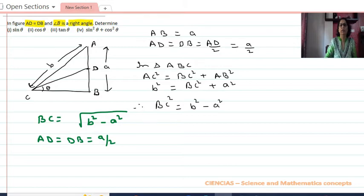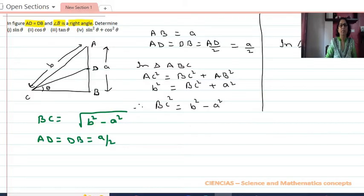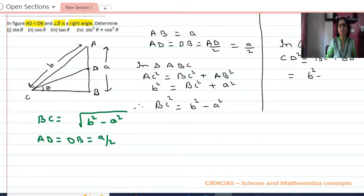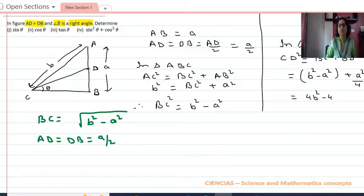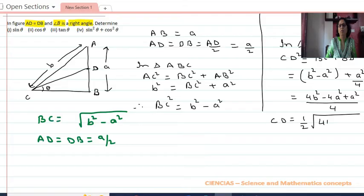Now in triangle BCD, BD² equals BC² plus CD². So CD² equals BC² plus BD², where BC equals √(b² − a²), so that becomes b² − a², plus BD equals a/2, so that is a²/4. This gives CD² equals (4b² − 4a² + a²)/4. Therefore CD equals (1/2)√(4b² − 3a²).